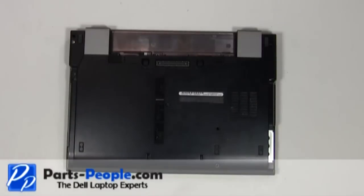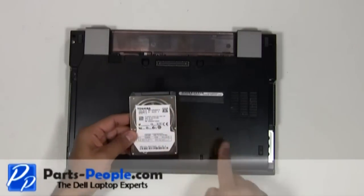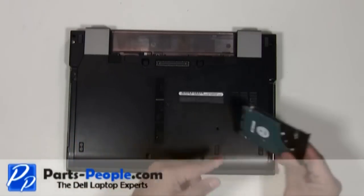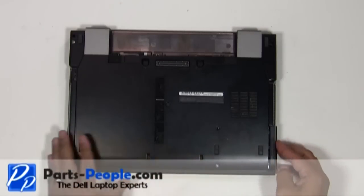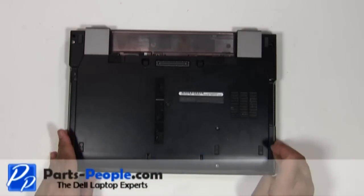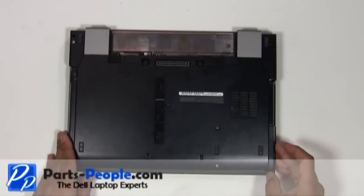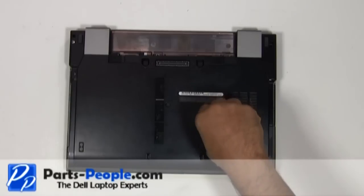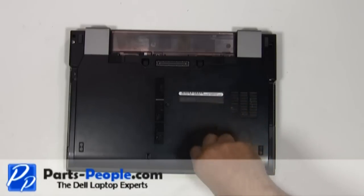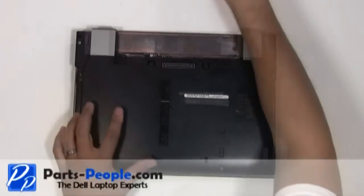Slide the hard drive into the laptop base. Replace and secure with the two hard drive screws. Replace the battery.